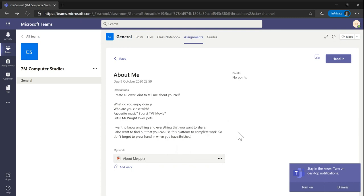If I complete my work in a different document and I want to upload that, I can use the add work button, which is right below my PowerPoint here.